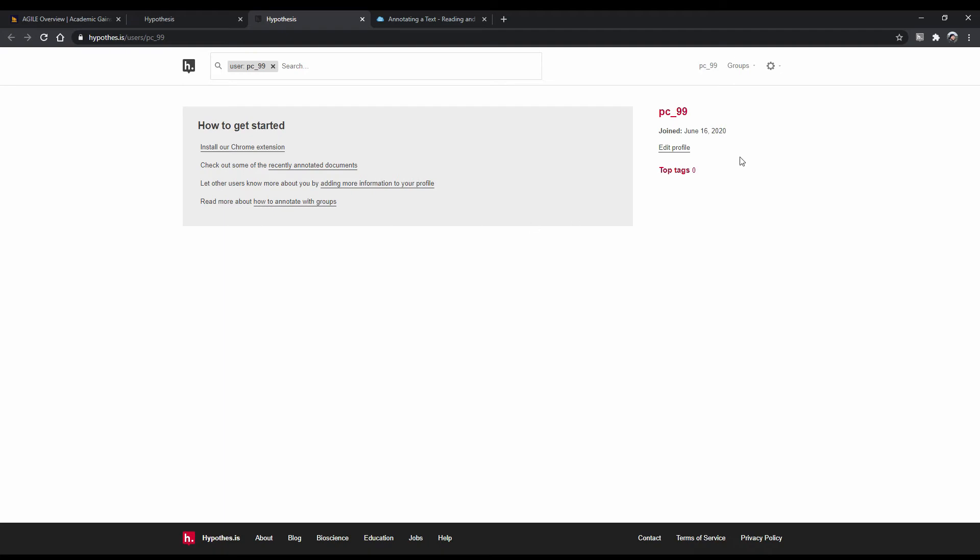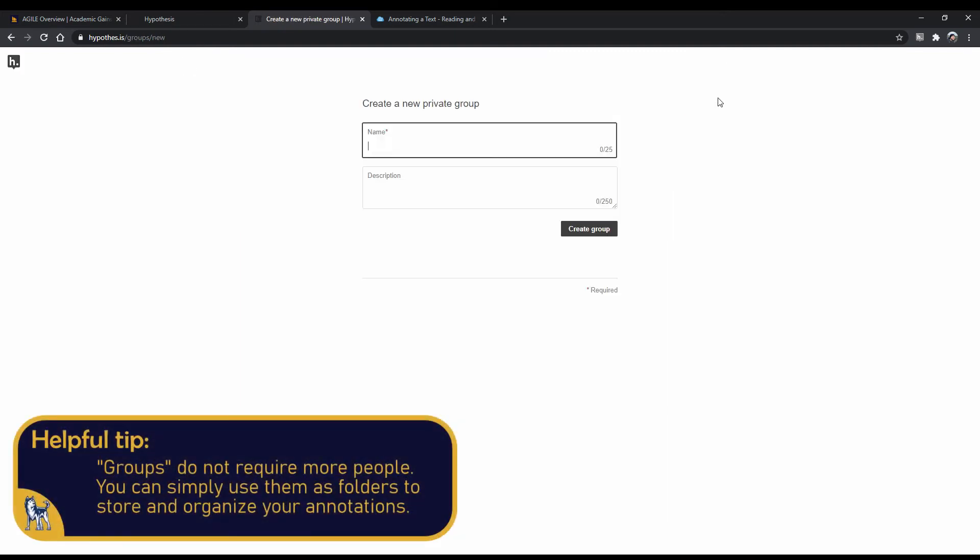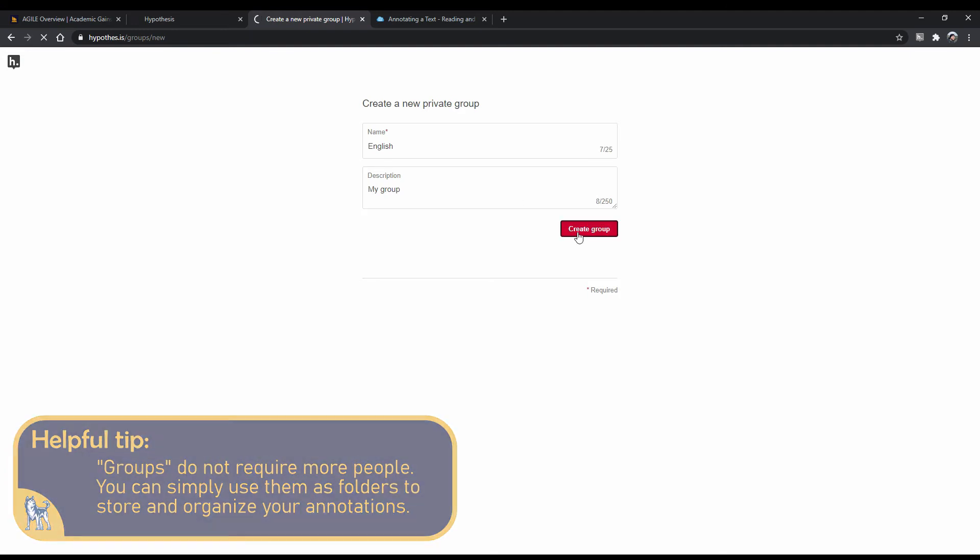To create a group, go to the top right corner to Groups. Once you make a group, it will be shown in the drop-down menu. Click on Create a New Group. Give it a name and a description. Once you're done, click Create Group.